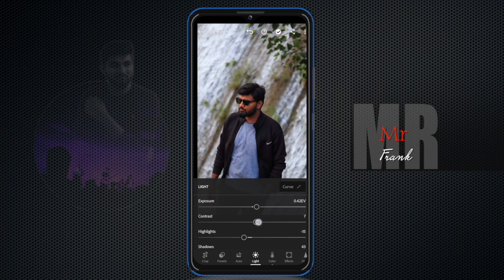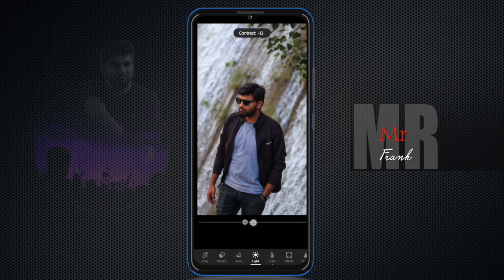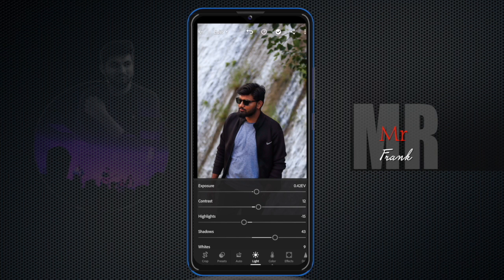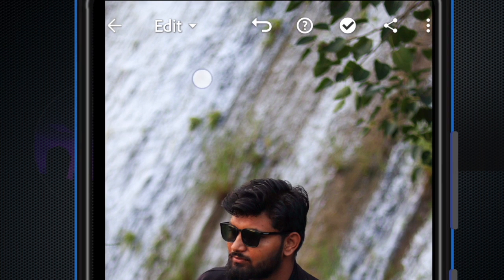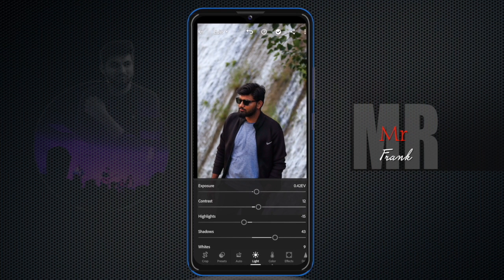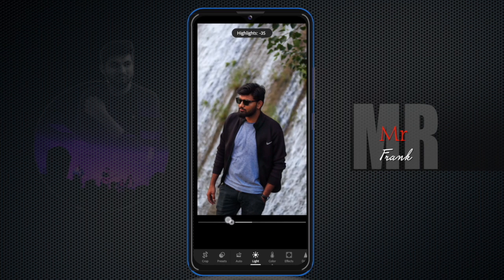If you click on the photo, you will see the details and highlights. Highlights refers to the bright parts of a photo — the bright portions are the highlights. If you don't want to overexpose those areas, you can control the highlights. You can bring it up or down to control the bright portions.